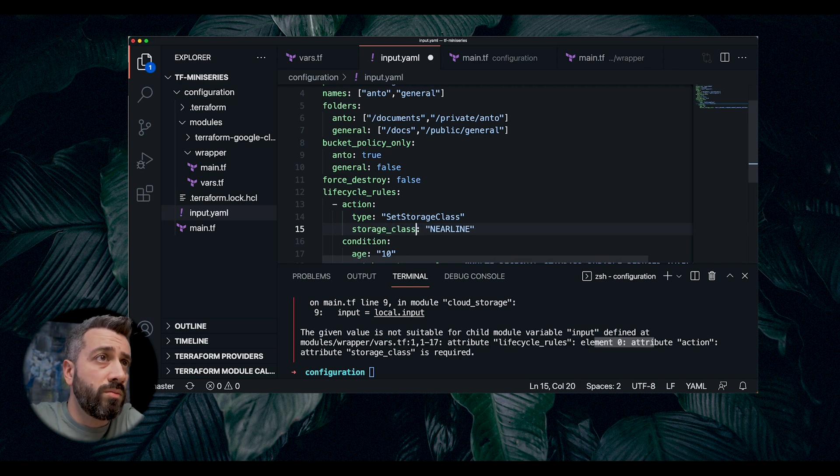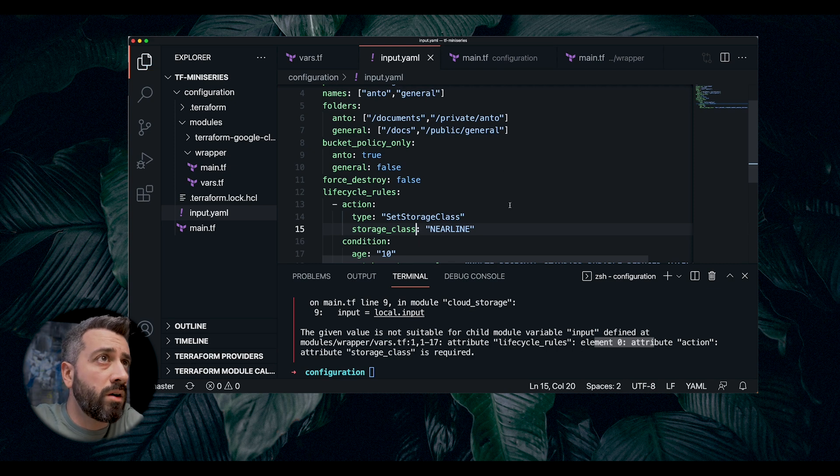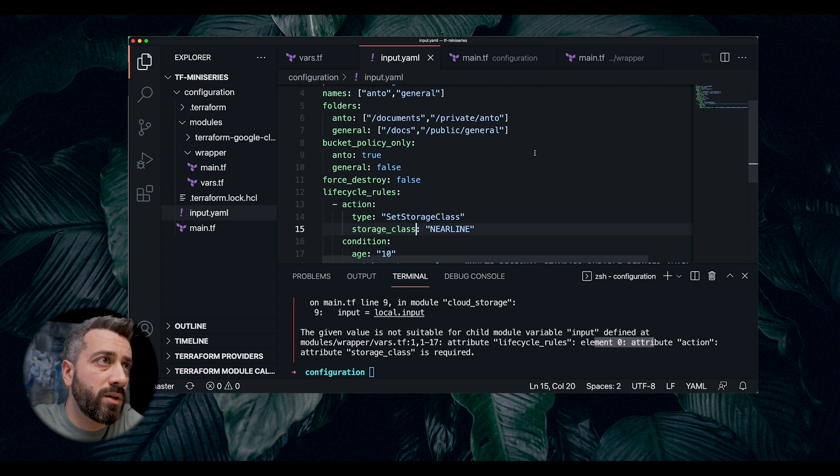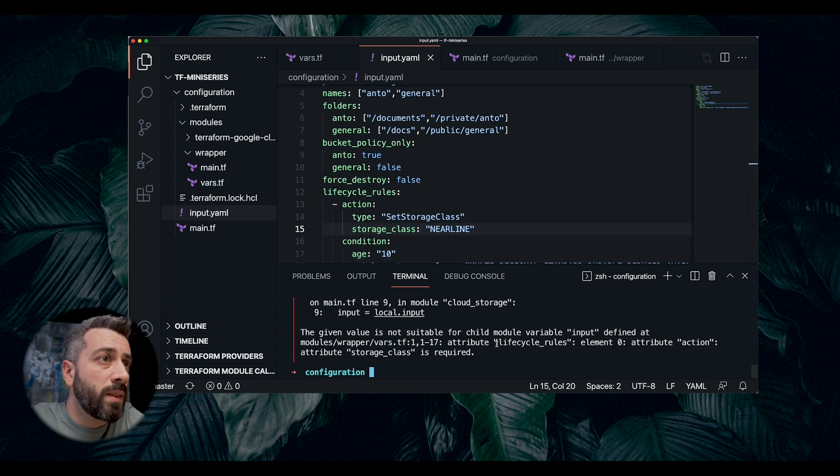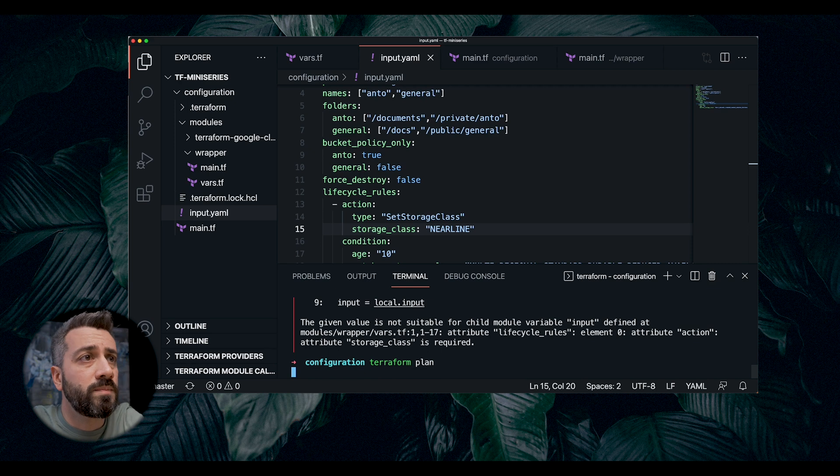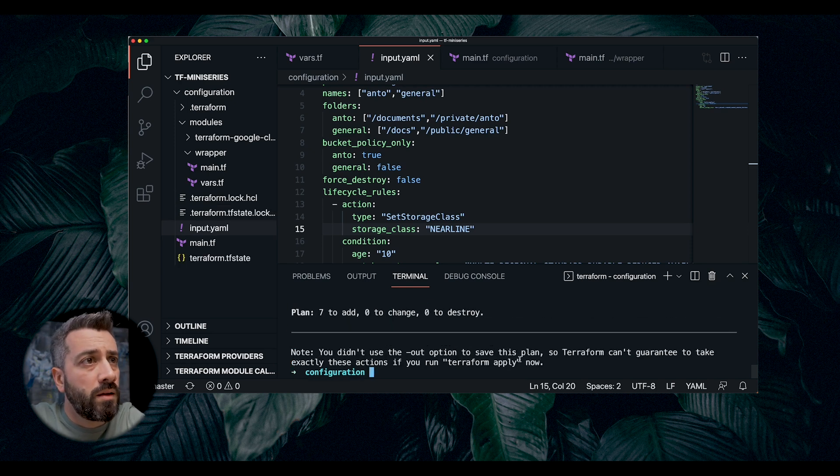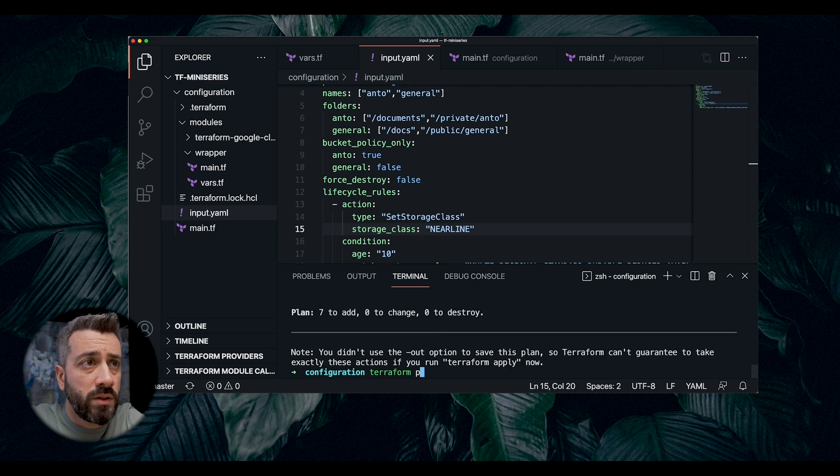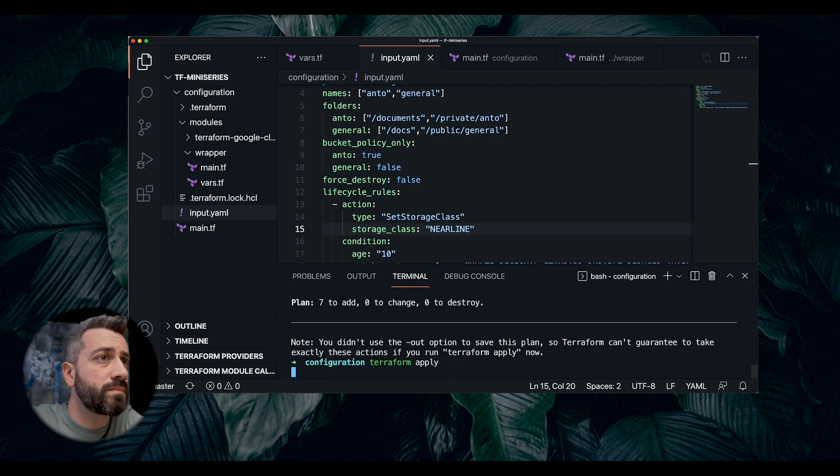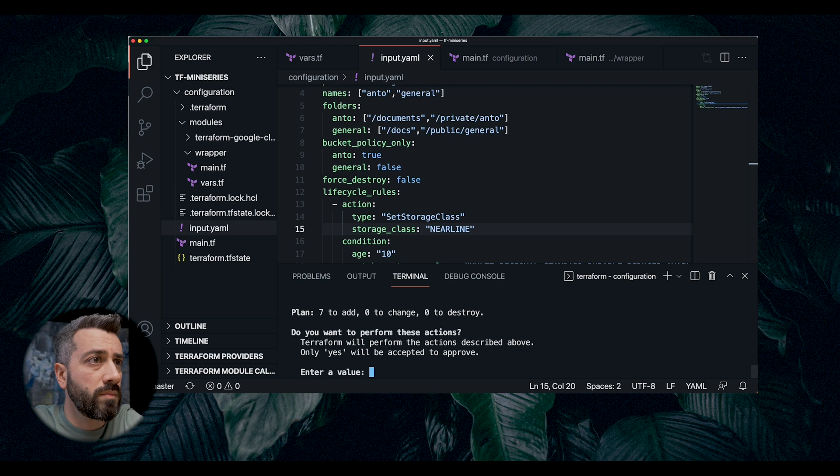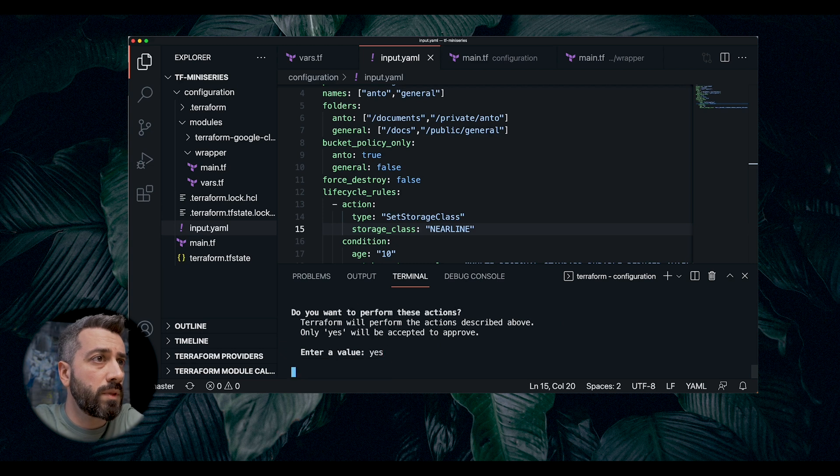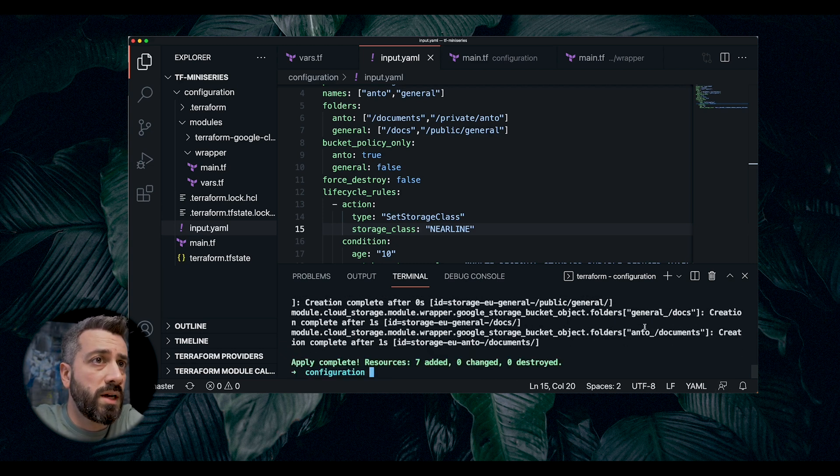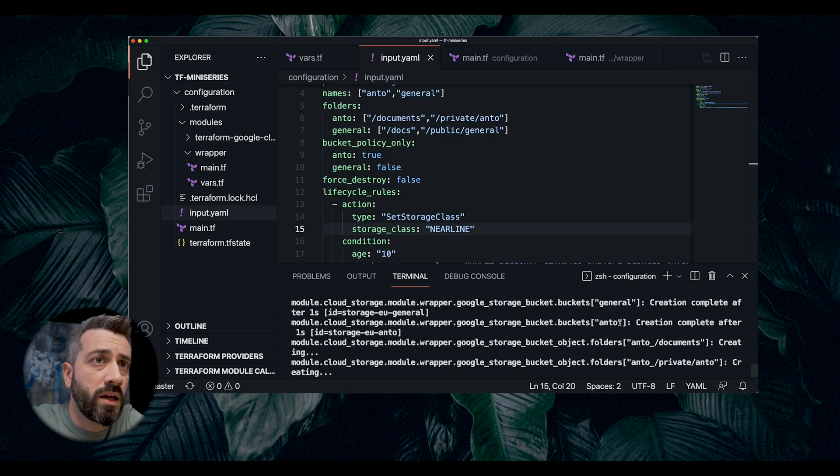So now, if I do terraform plan again, this one should be okay. So at this point, I can apply and create our resources. So now, a number of buckets with folders inside have been created.